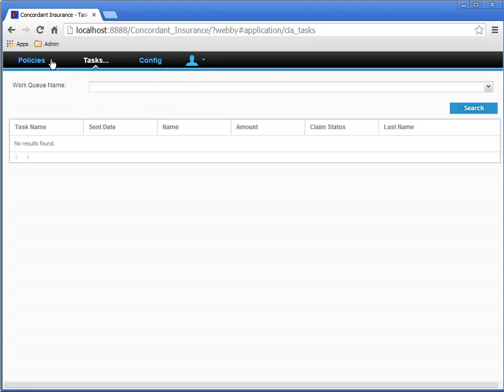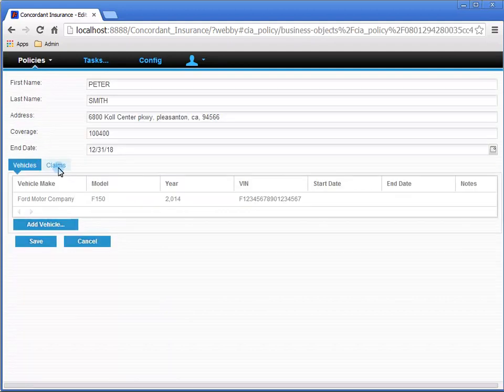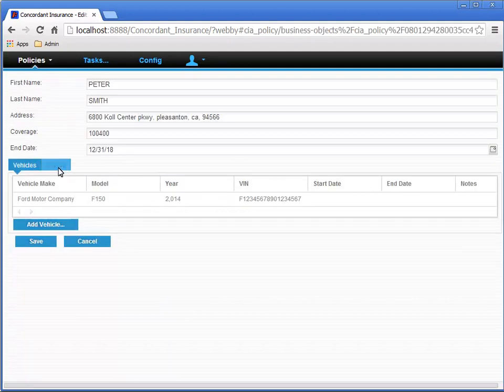There shouldn't be any more tasks to process, even if we click the Search button. Navigate back to the Policy that we're using, and check that the Claim Status has been updated to Approved. This was the response selected for the Second Approval activity.